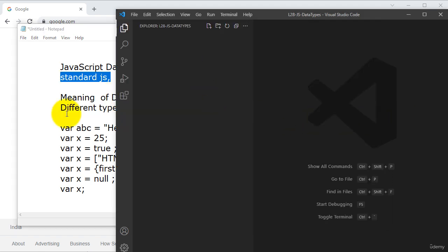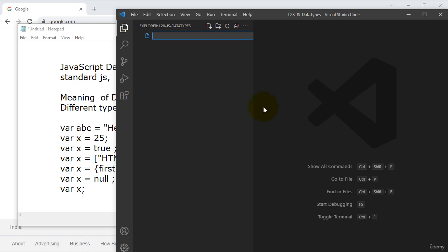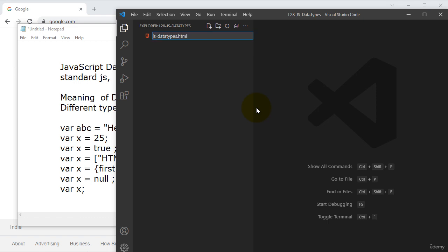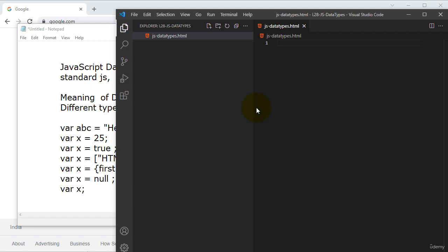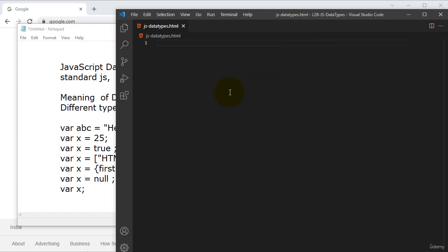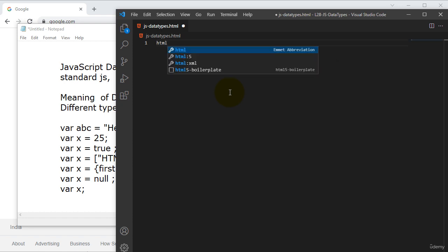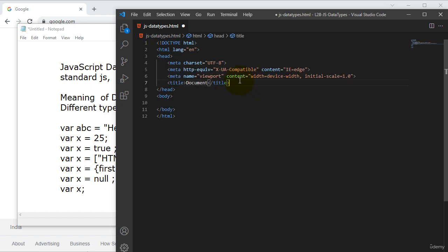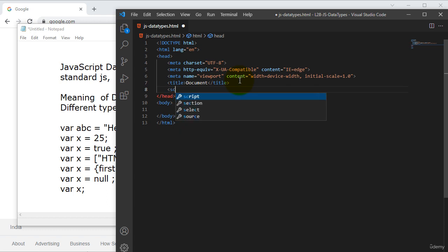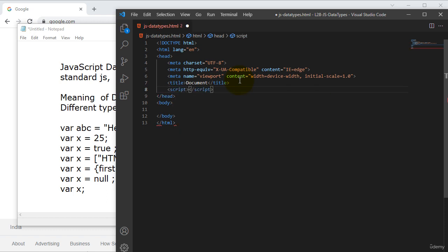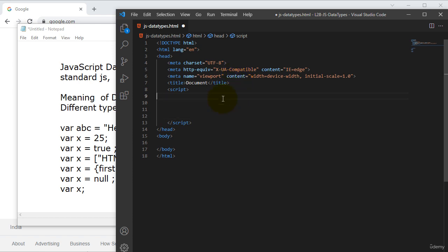Let's have a look at how we can execute these data types in code. I will go with VS Code and I will take a new document called JavaScript data types dot HTML. I will go with internal JavaScript only. I will use the standard HTML template, and I don't want to use any kind of external JavaScript. I will use internal JavaScript only, so I will go with a script tag. Inside this script tag only, we have to execute JavaScript functionality.